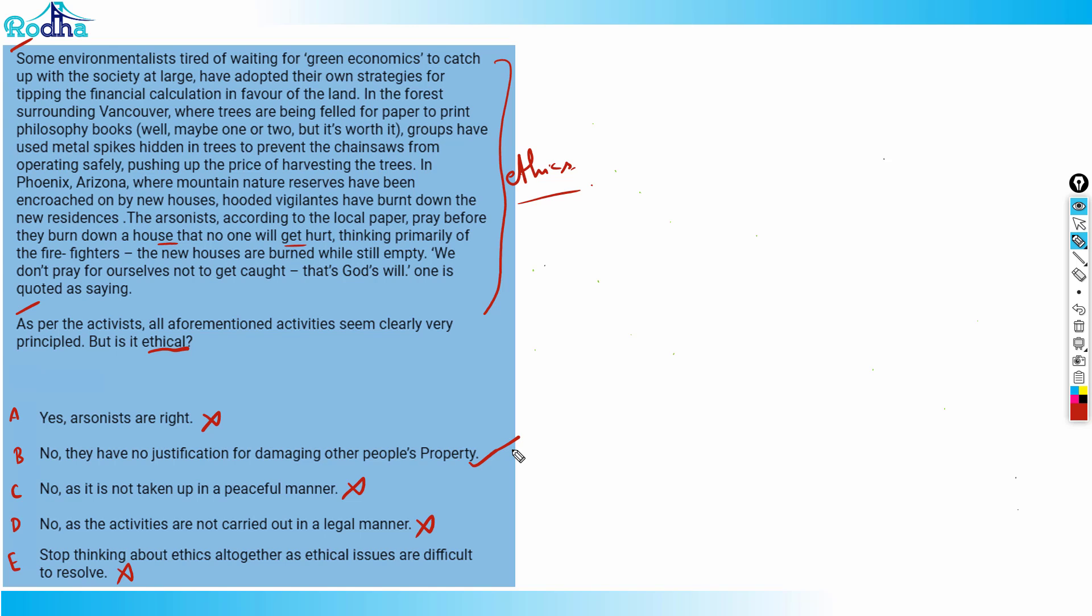So only option B is correct, that's why you eliminate all the options and analyze all the options and mark your correct answer. Even if you're confused, try to analyze each and every option. So let's look at the next question here.